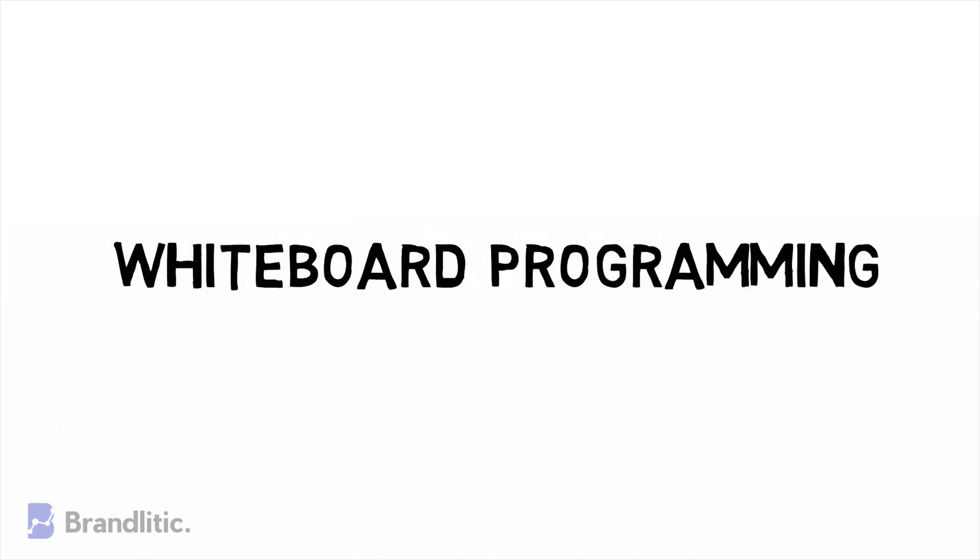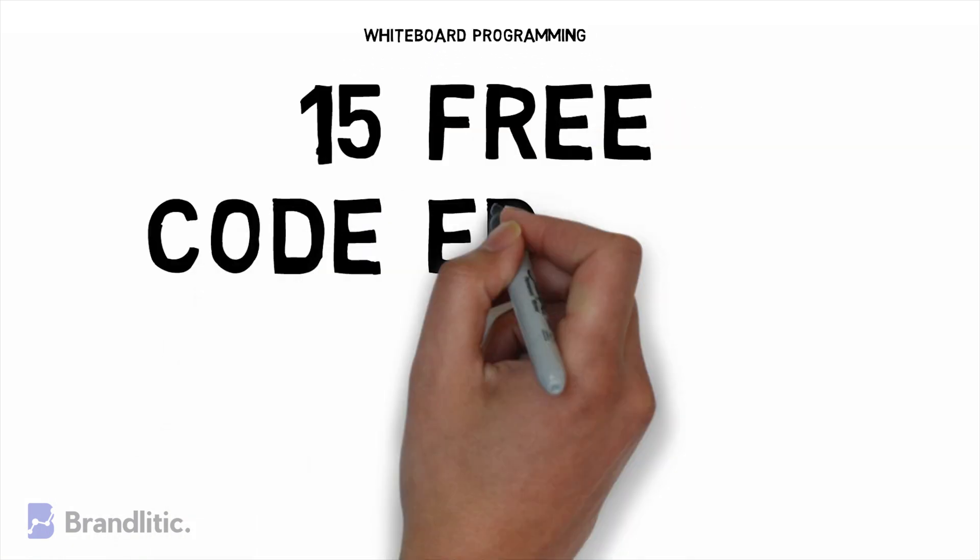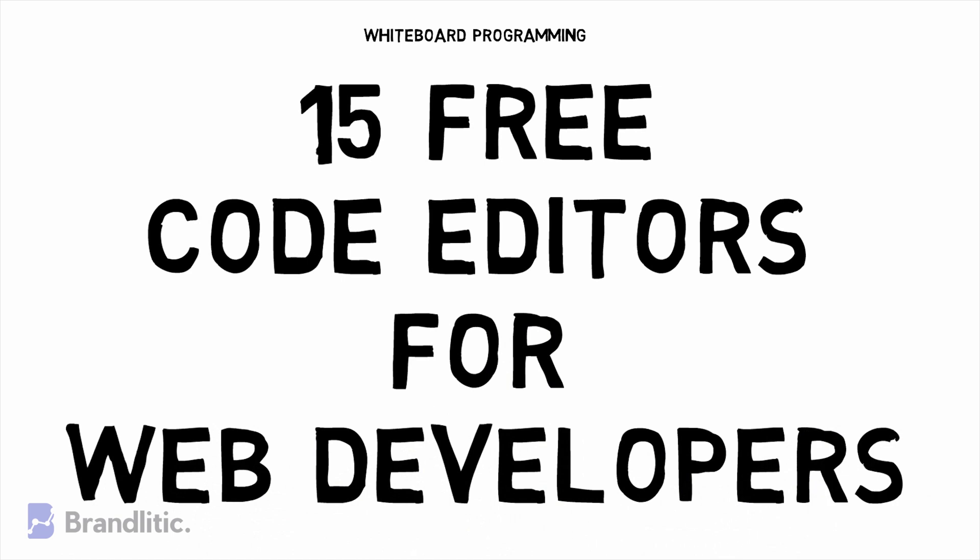Welcome to Wide Web Programming and today let's uncover some of the best and free code editors you can use as a developer. So let's get started.